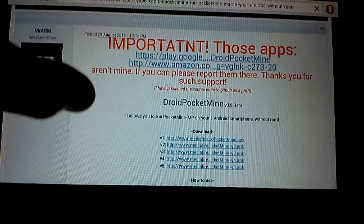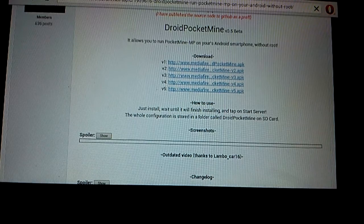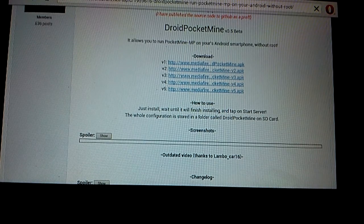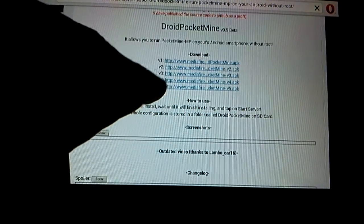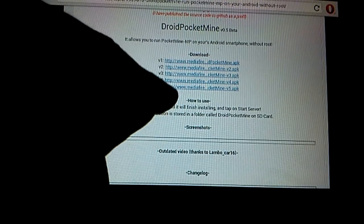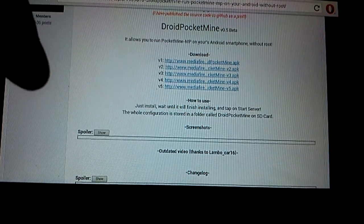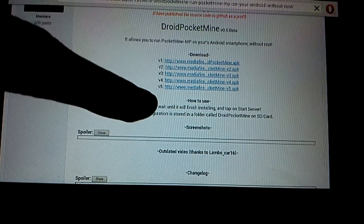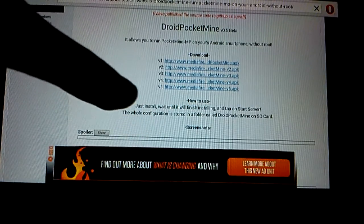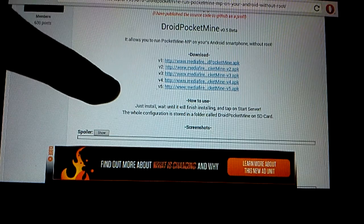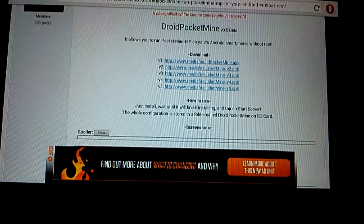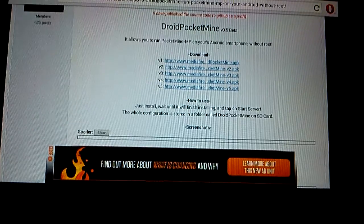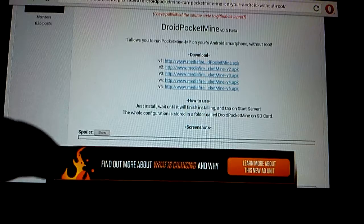So expect a bit of lag but not that much. So you download this one, v5, it's www.mediafile.pocketman.v5.apk. So only for Android, keep that in mind. And as you can see there, just turn the brightness down a bit then you should be able to see.